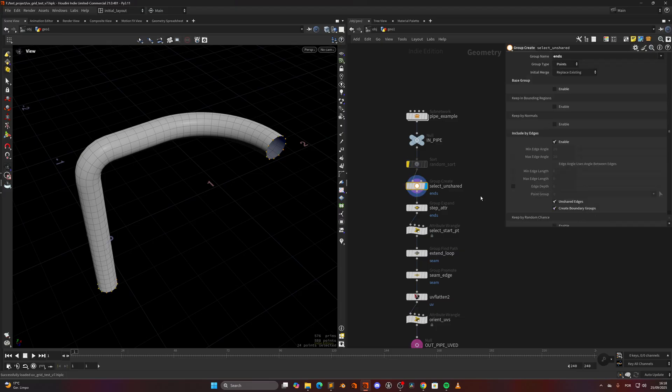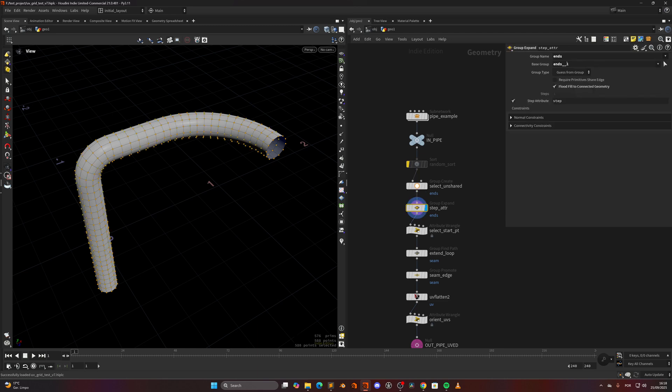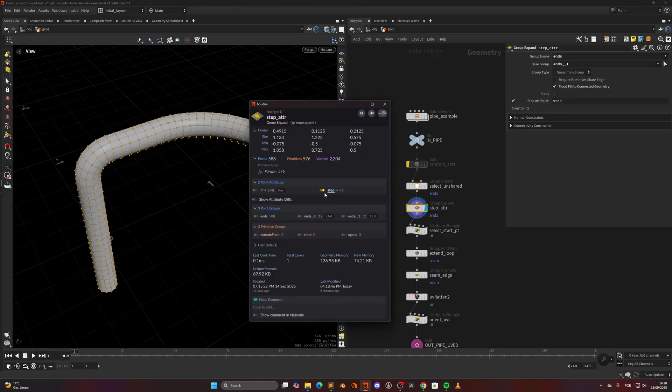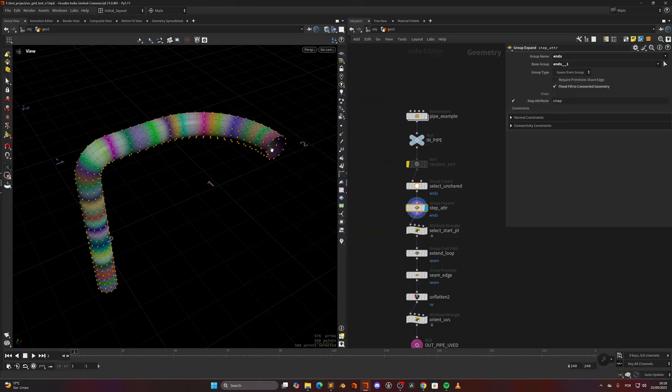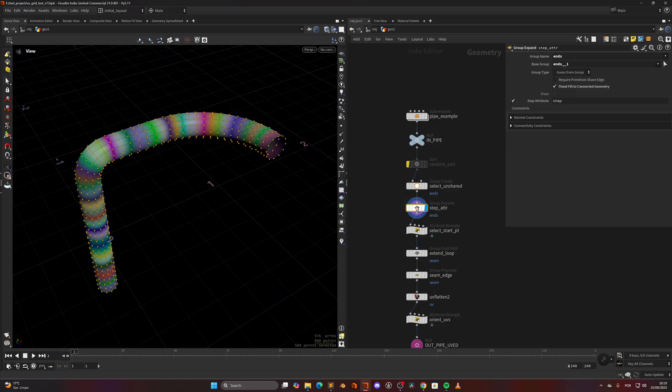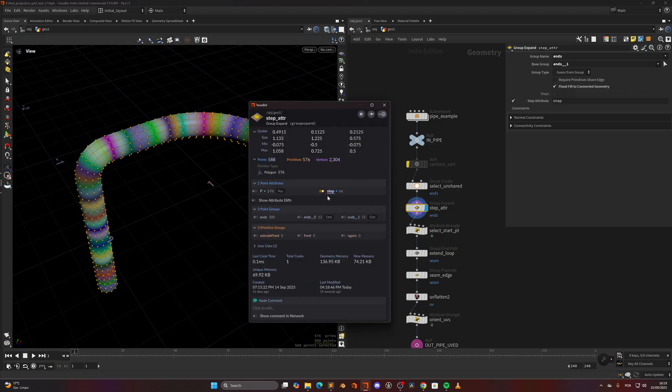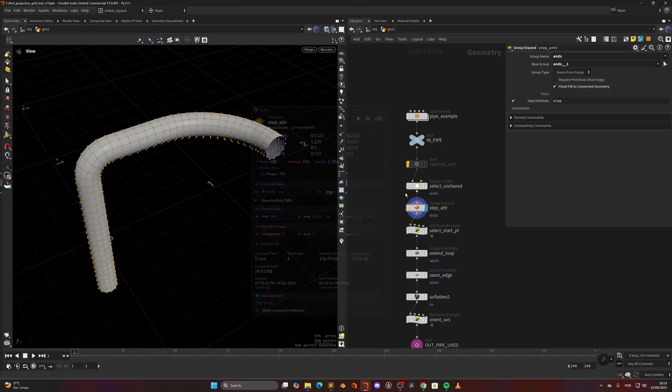So you start with the geometry, then we select the unshared but create a boundary group so it creates a group for each boundary. Then we select one of the boundaries and in a group expand we expand to full contained geometry and create a step attribute. What this will do is create this attribute along the mesh as you can see, like an ID, it's an integer.